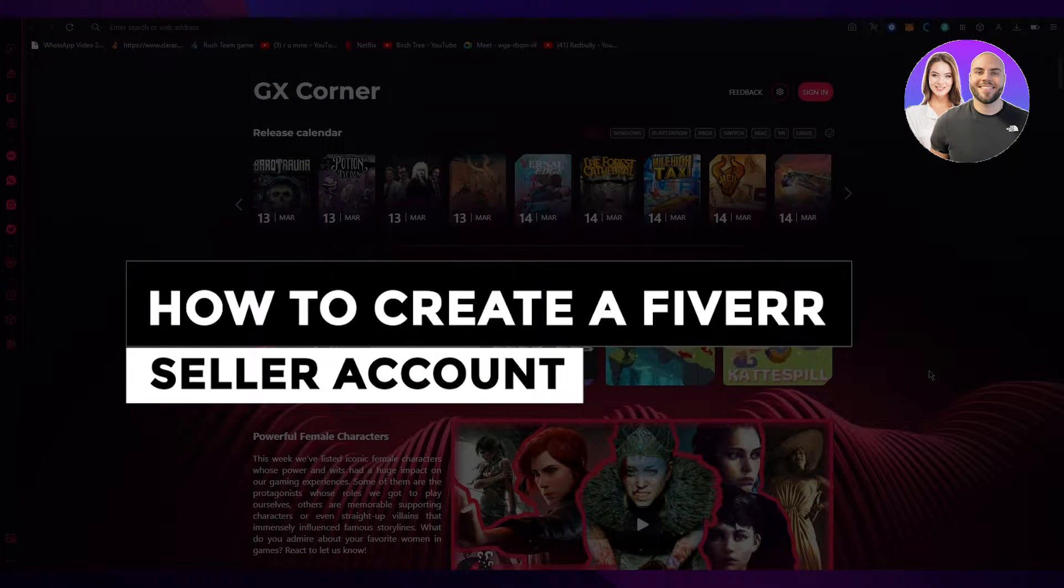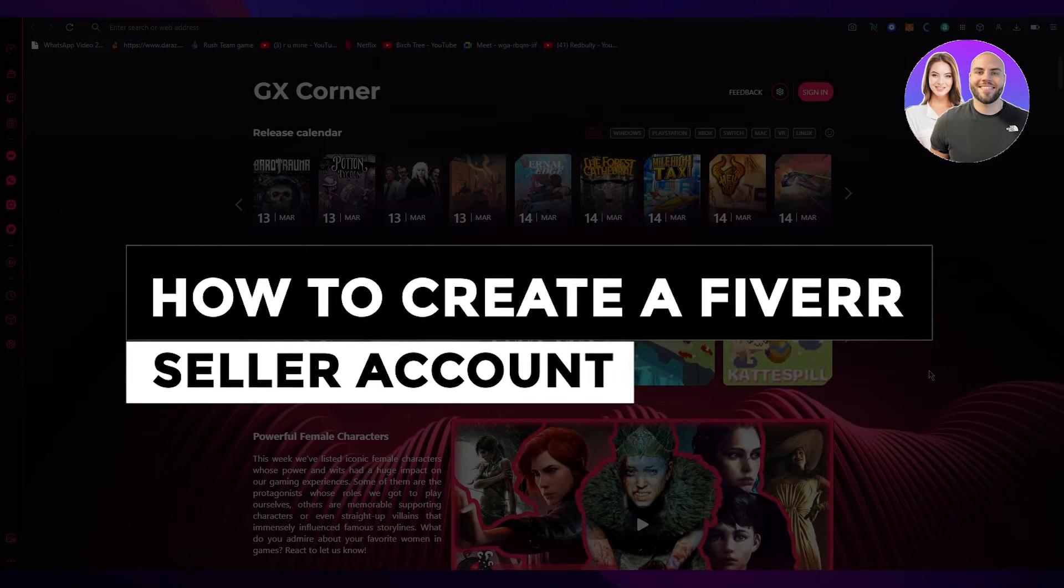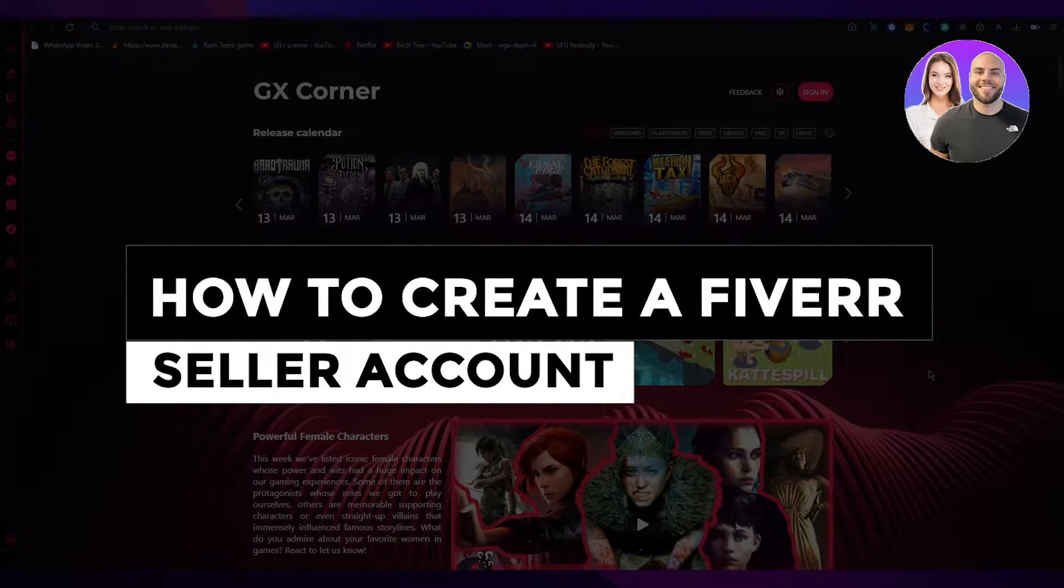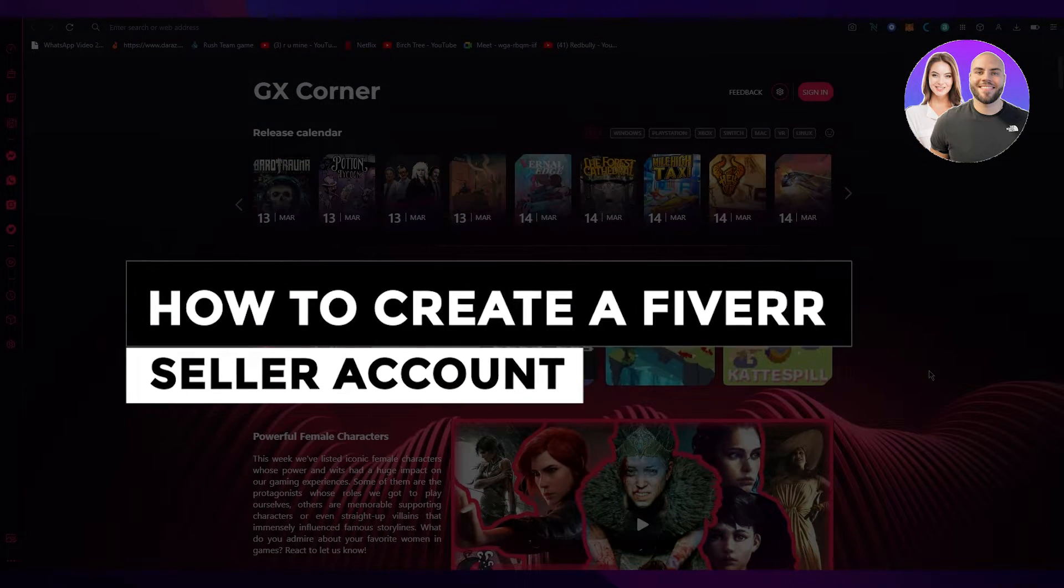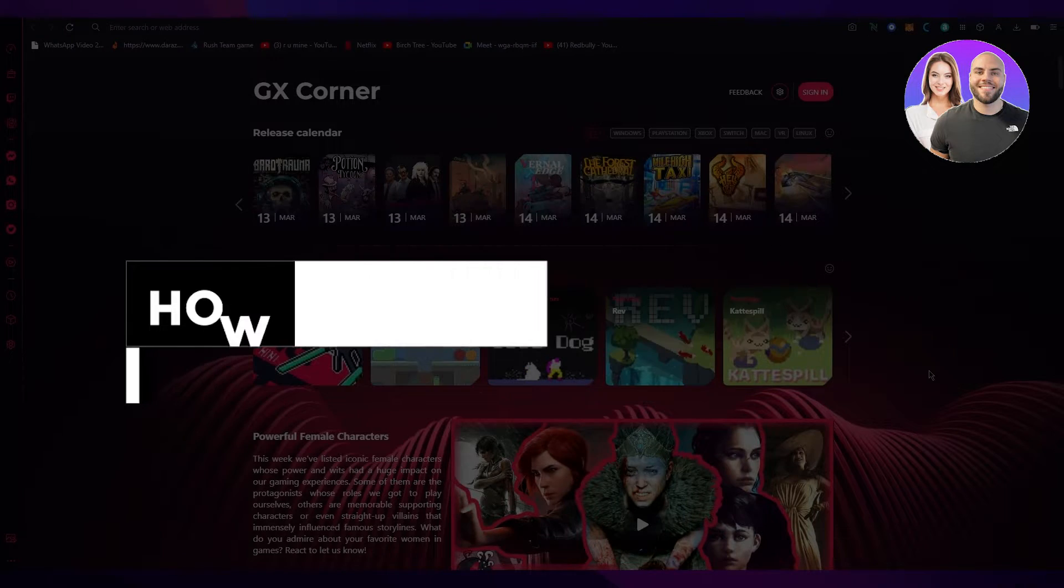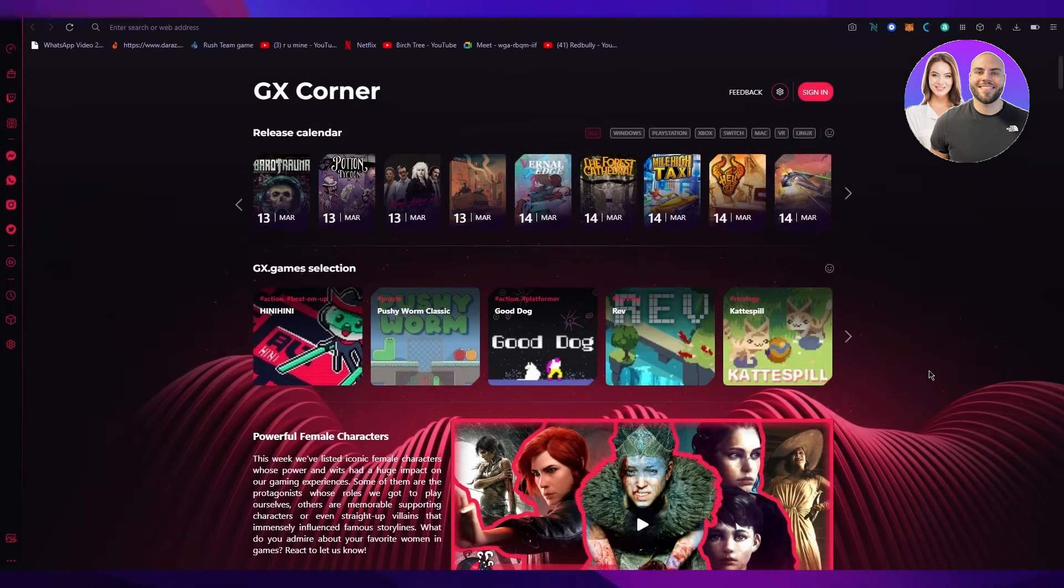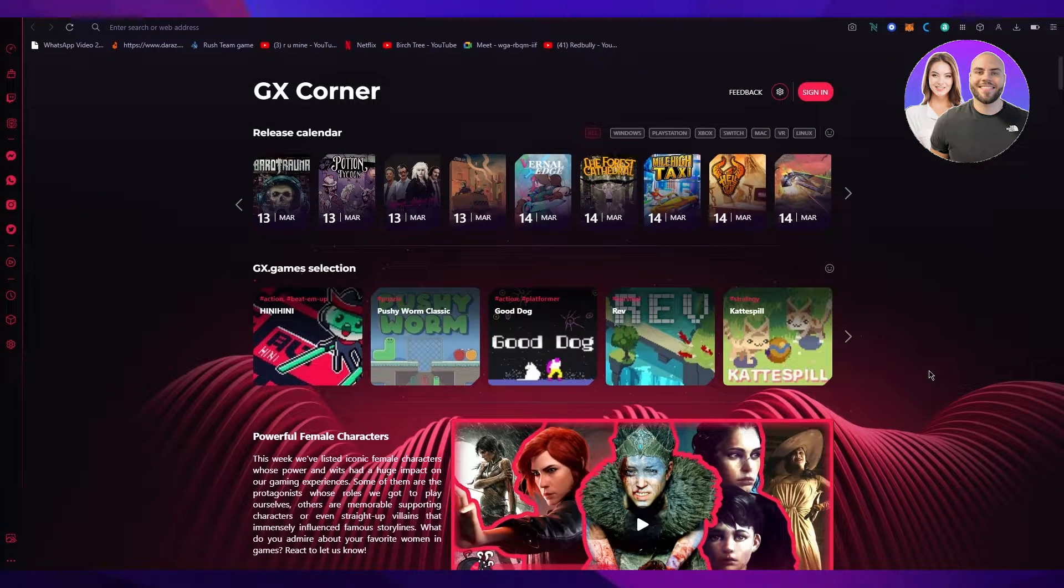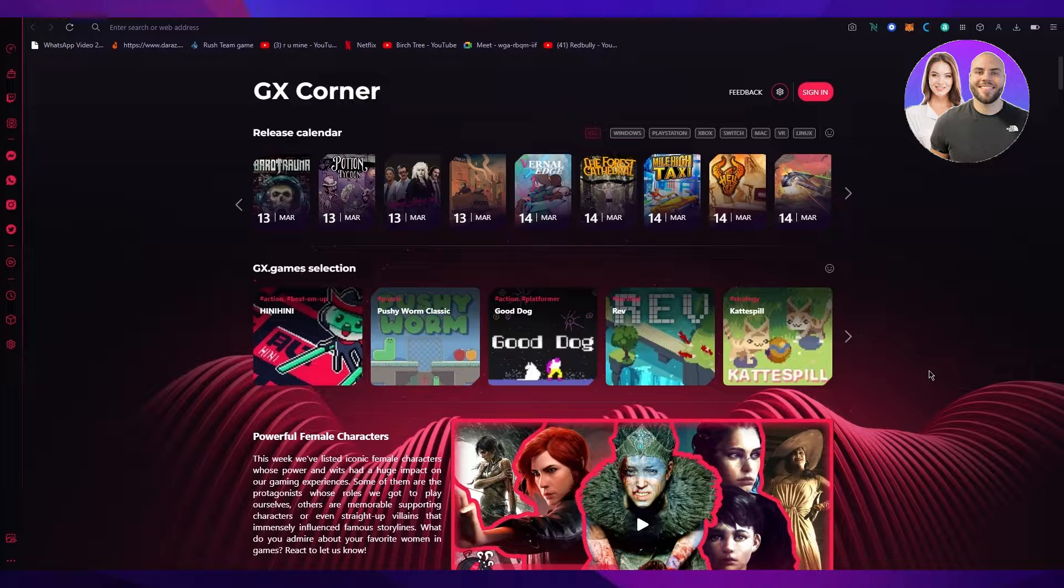How to create a Fiverr Seller Account in 2023 Step-by-Step Tutorial. Hi everyone, welcome back to another video. I hope you all are doing great and are having an amazing and incredible day.